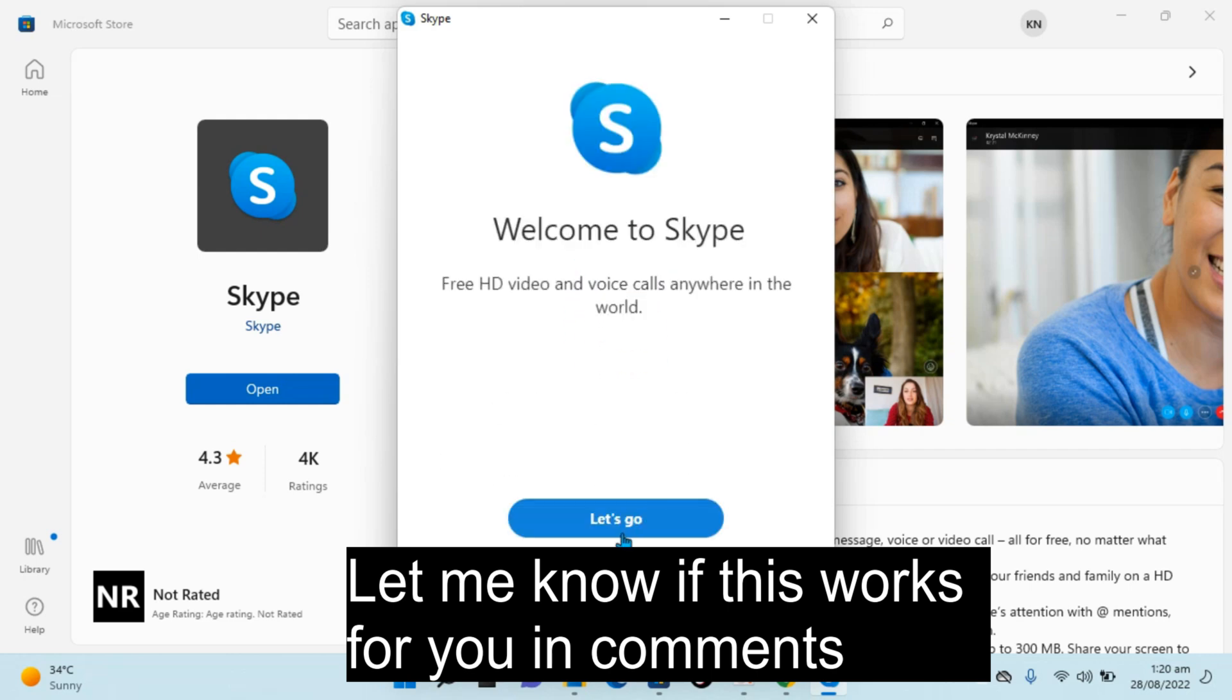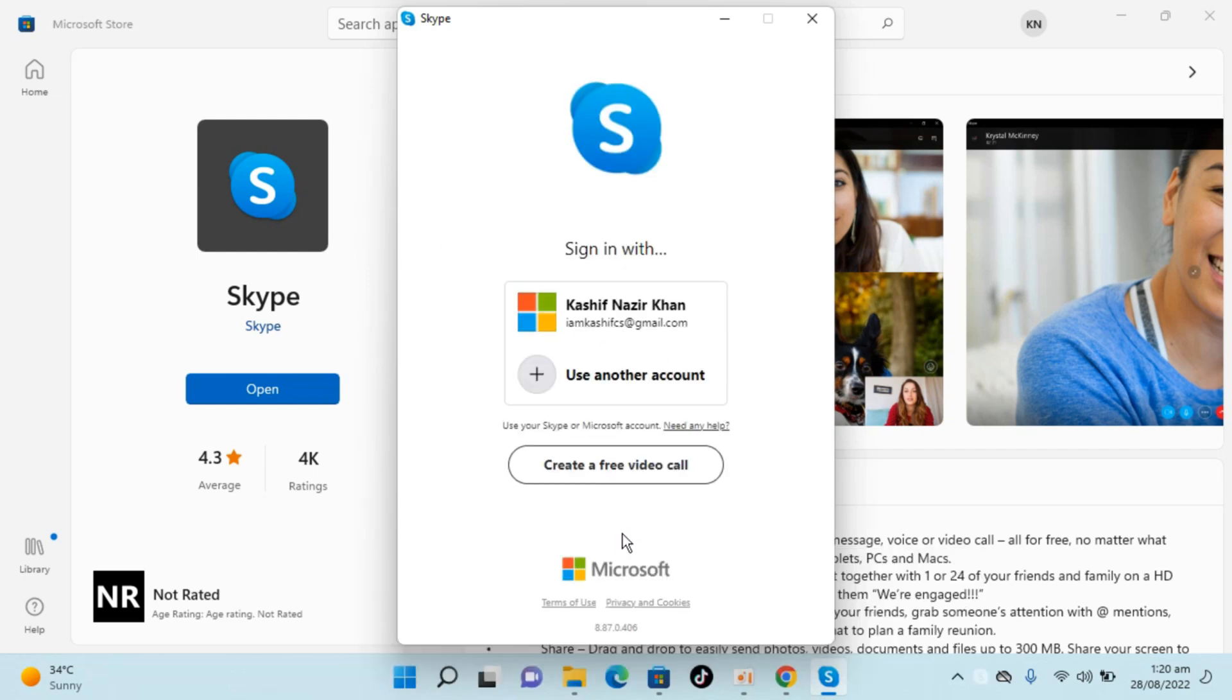Now click on Let's Go. Simply sign in with your Microsoft account. And we are all done. We have successfully downloaded and installed Skype on Windows 11.